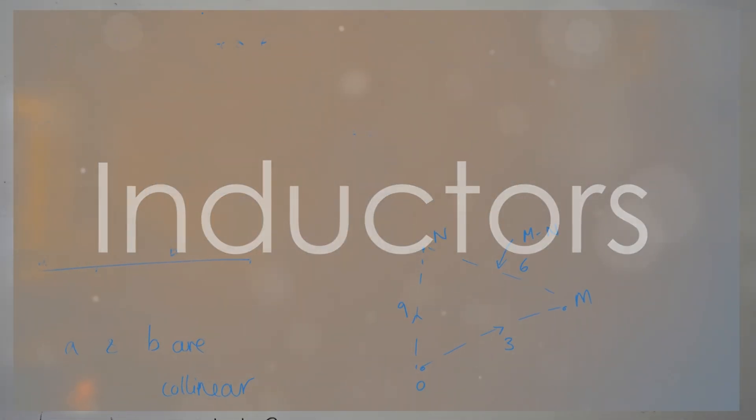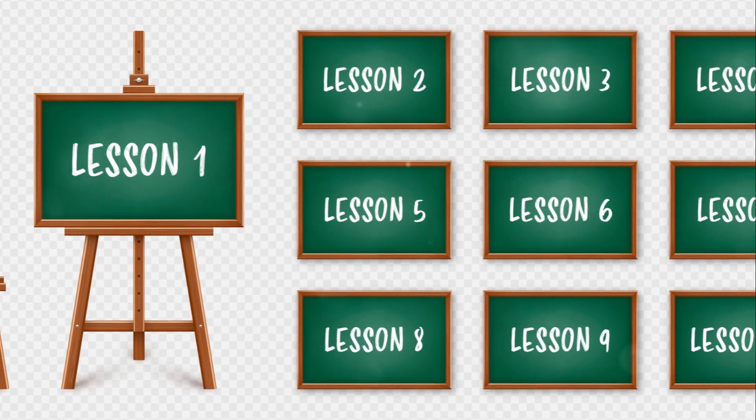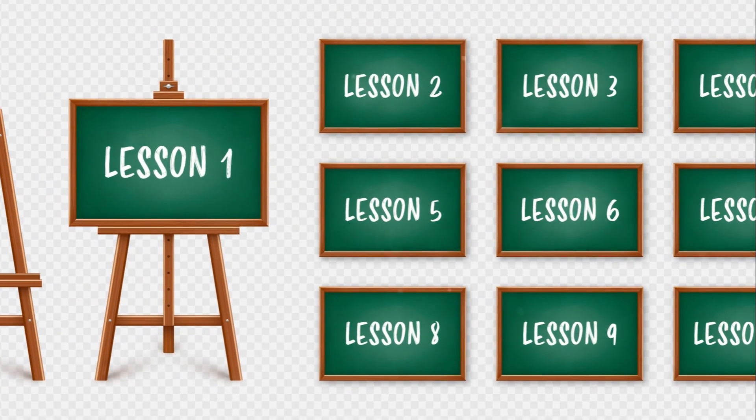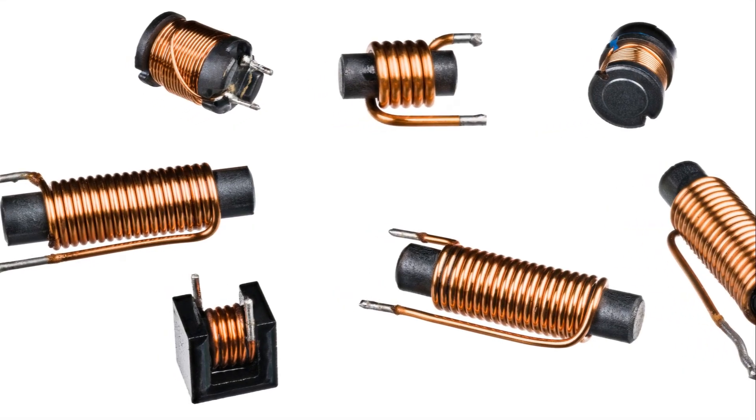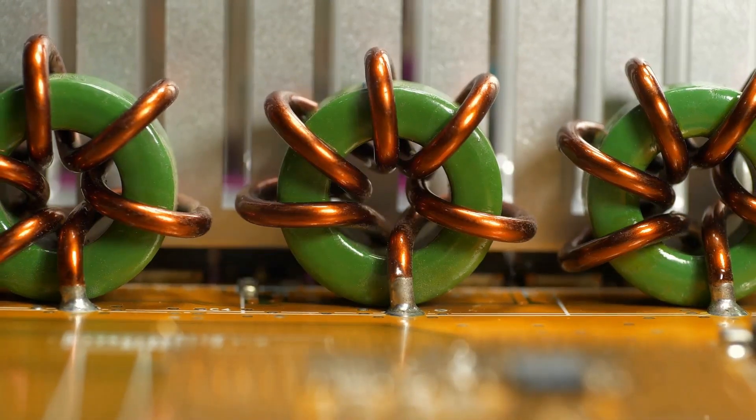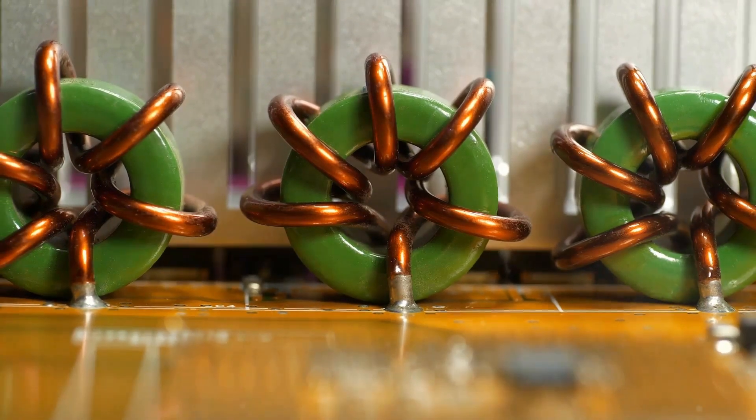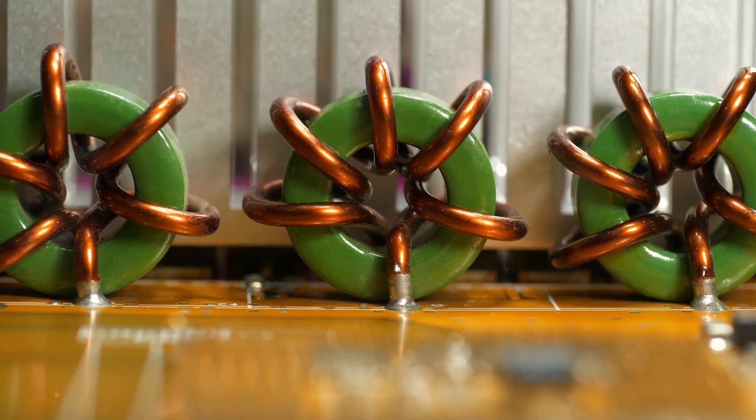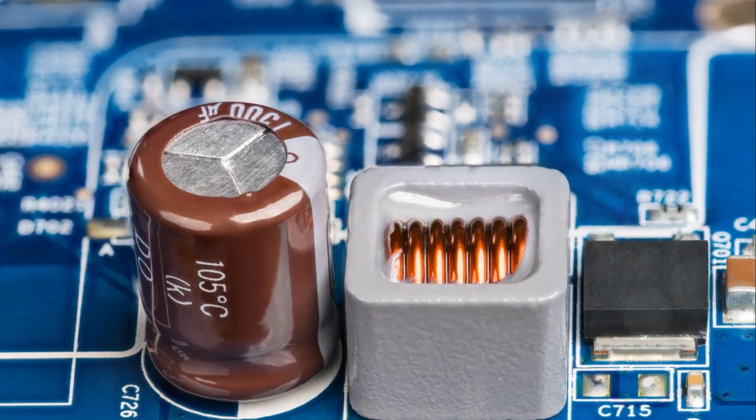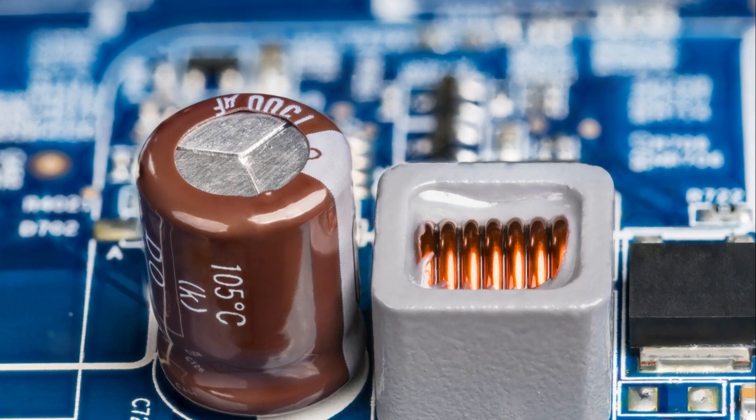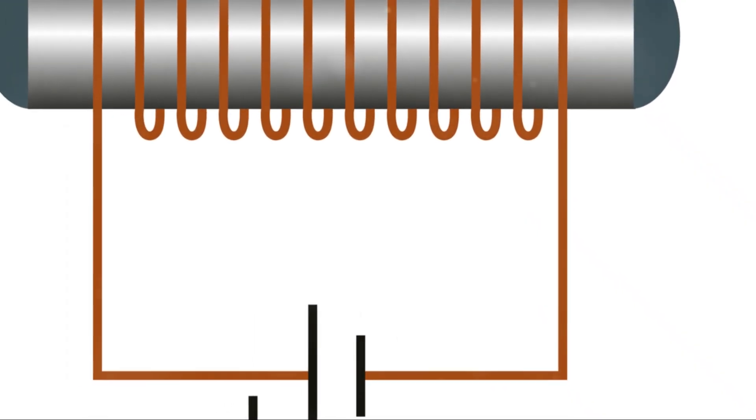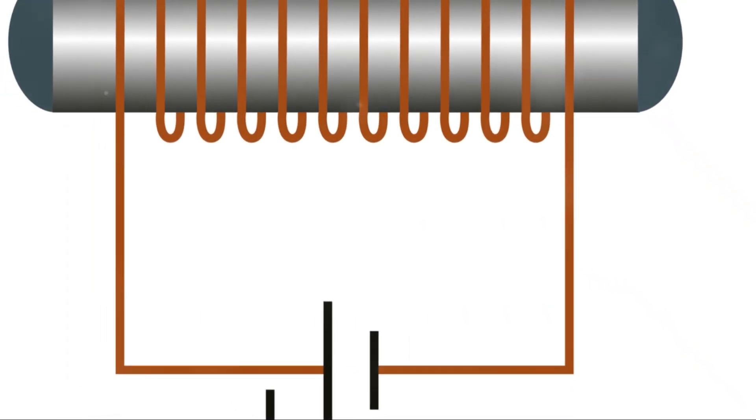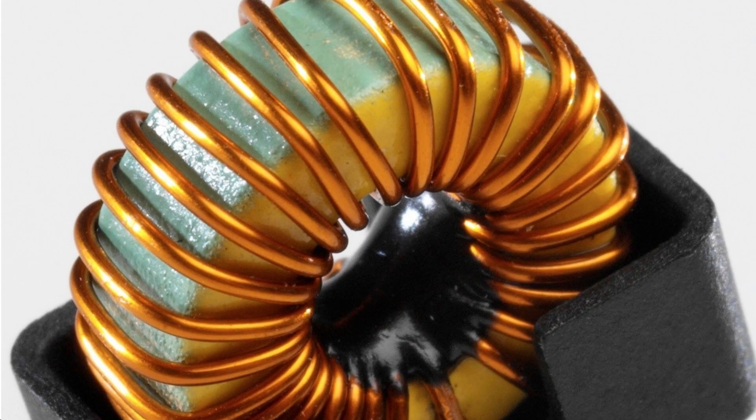Now, let's discuss inductors. Inductors store energy in a magnetic field when electric current passes through them. They are commonly used in filters, transformers, and tuning circuits. The symbol for an inductor looks like this. And here's a real inductor. Inductors are measured in henrys.